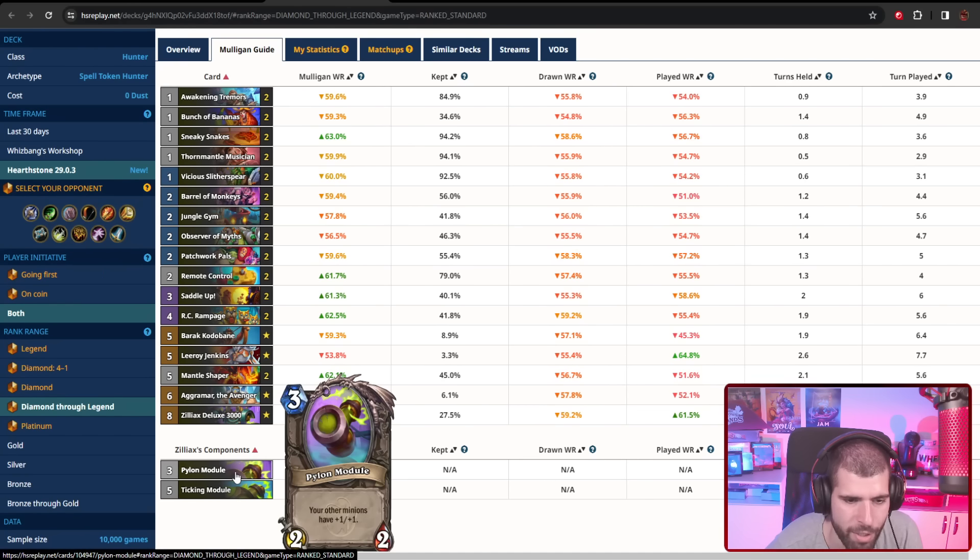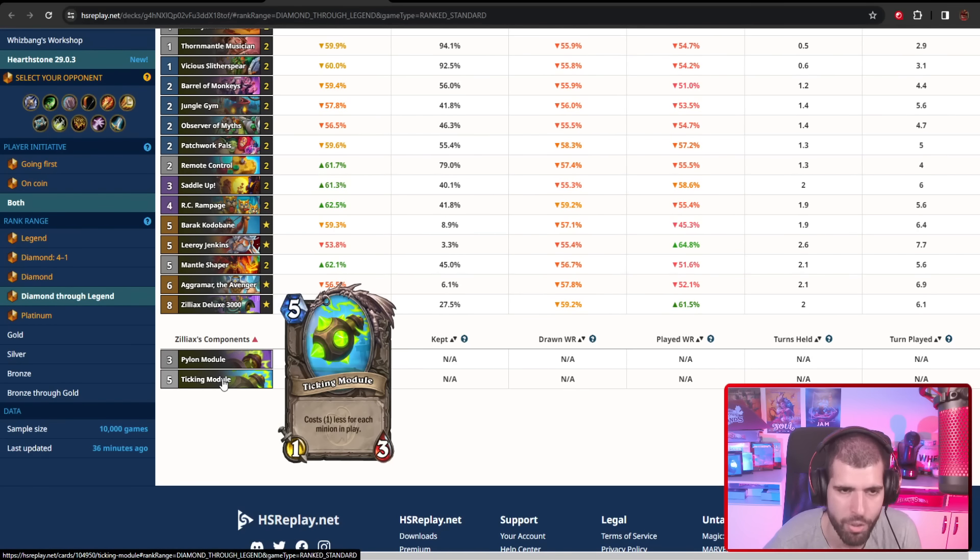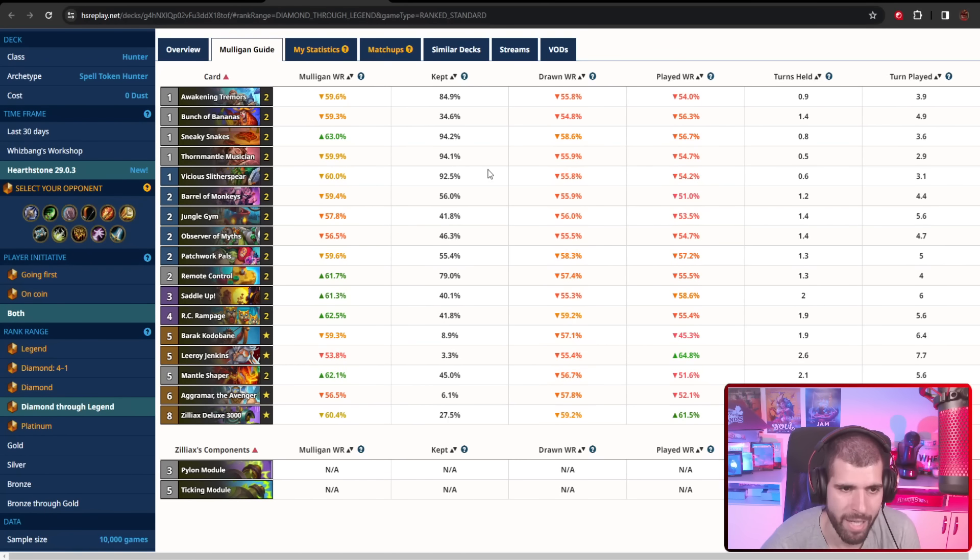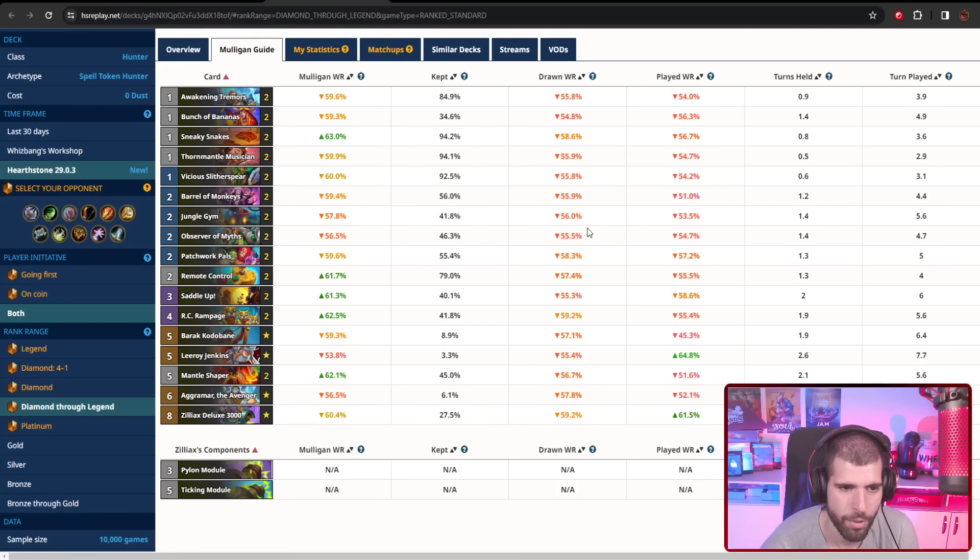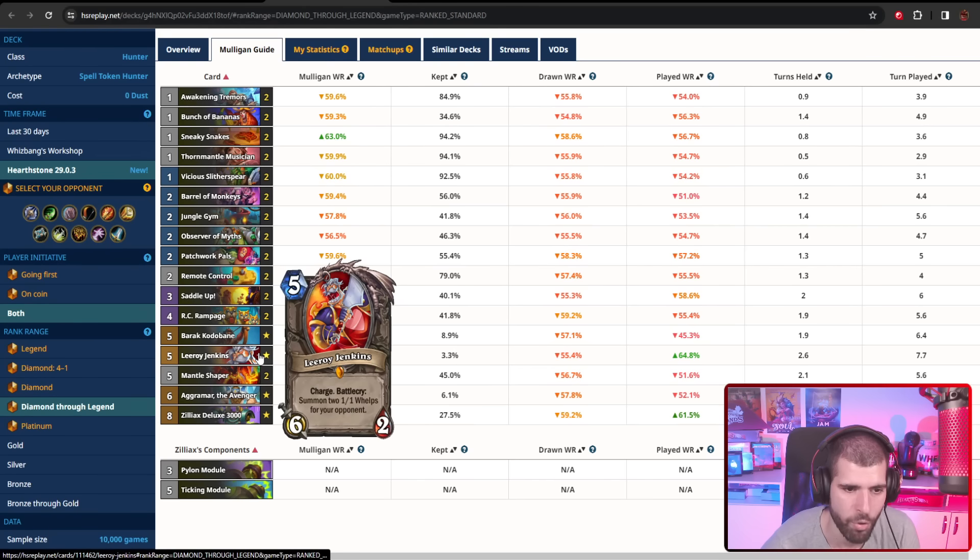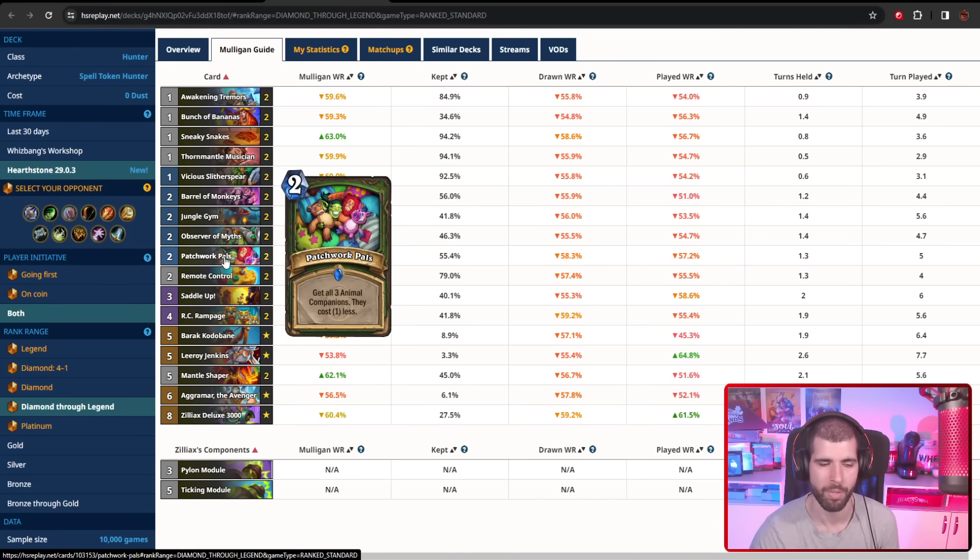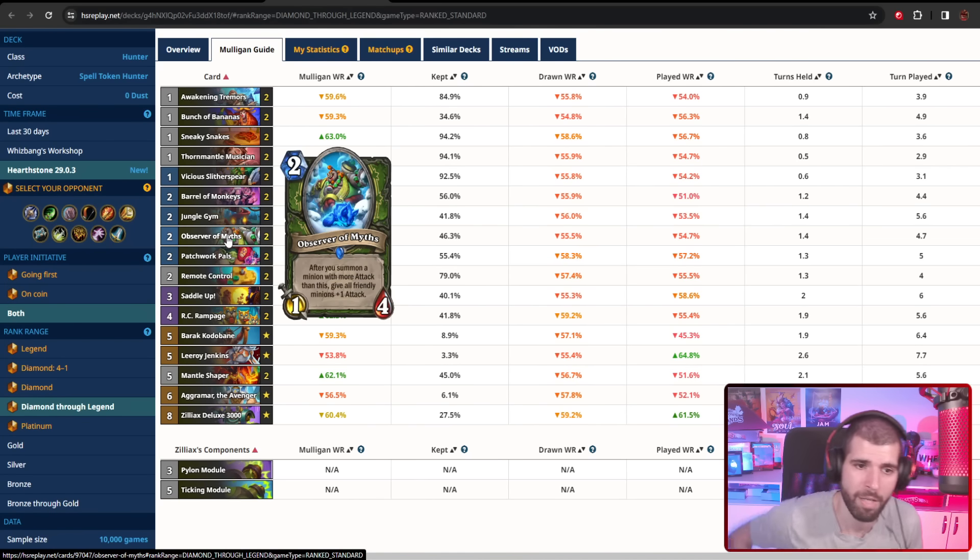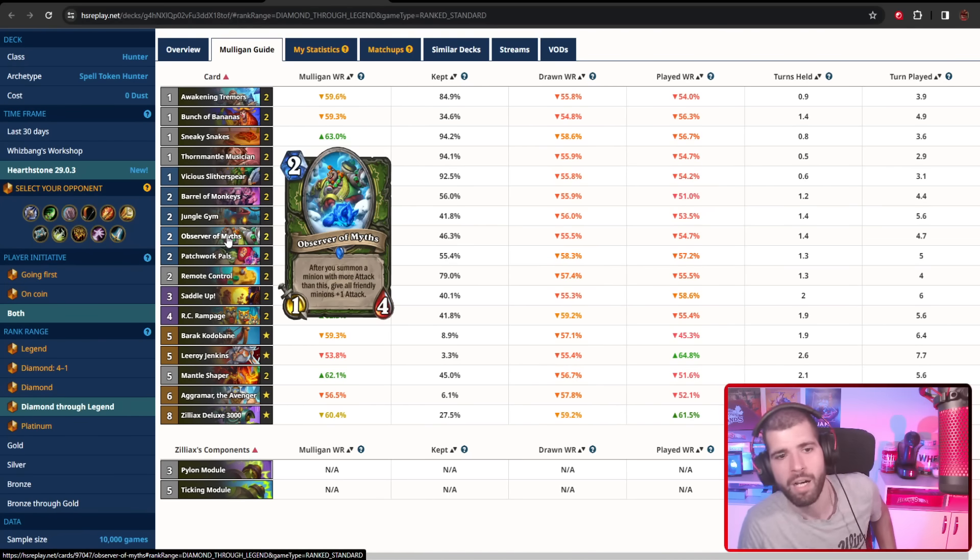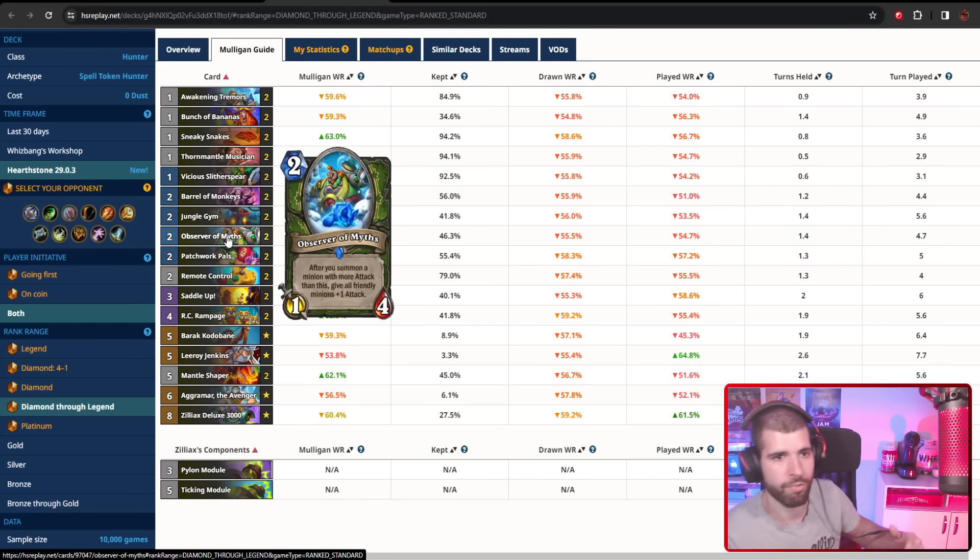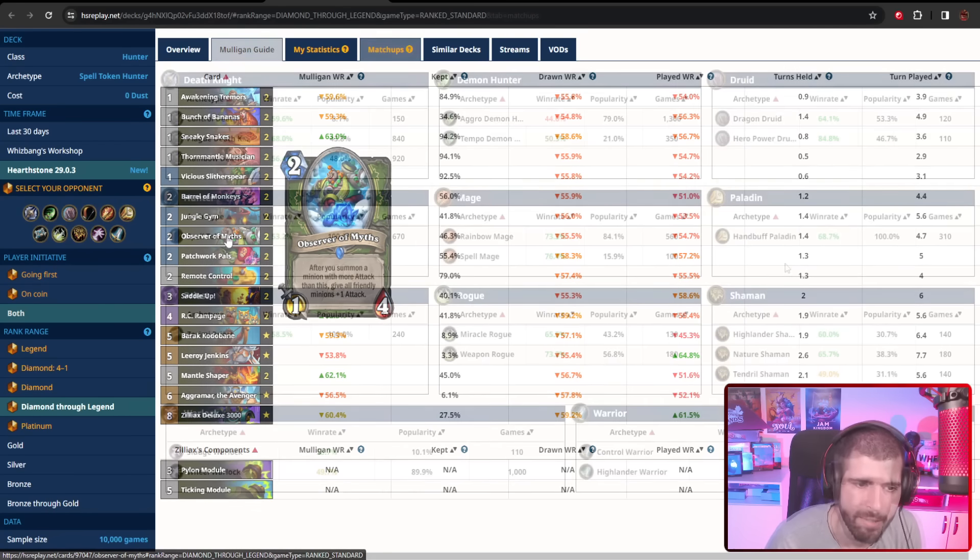Zilliax is giving your other minions plus one, and it's also using the discounted nerfed module. With this deck you can either zerg the board with a lot of small minions and deal tons of damage with the help of the location and whatnot, or you can also make the board very sticky with the help of Saddle Up. We have Leeroy at the end so you can finish up the opponent, and the Patchwork Palace is giving you extra couple of Huffers and Leeroys for that extra damage, which can be huge too. You're still running Observer of Myths, which honestly I thought would be dropped from the deck because of the nerf to Awaken Tremors, but it seems like it's still doing quite fine.